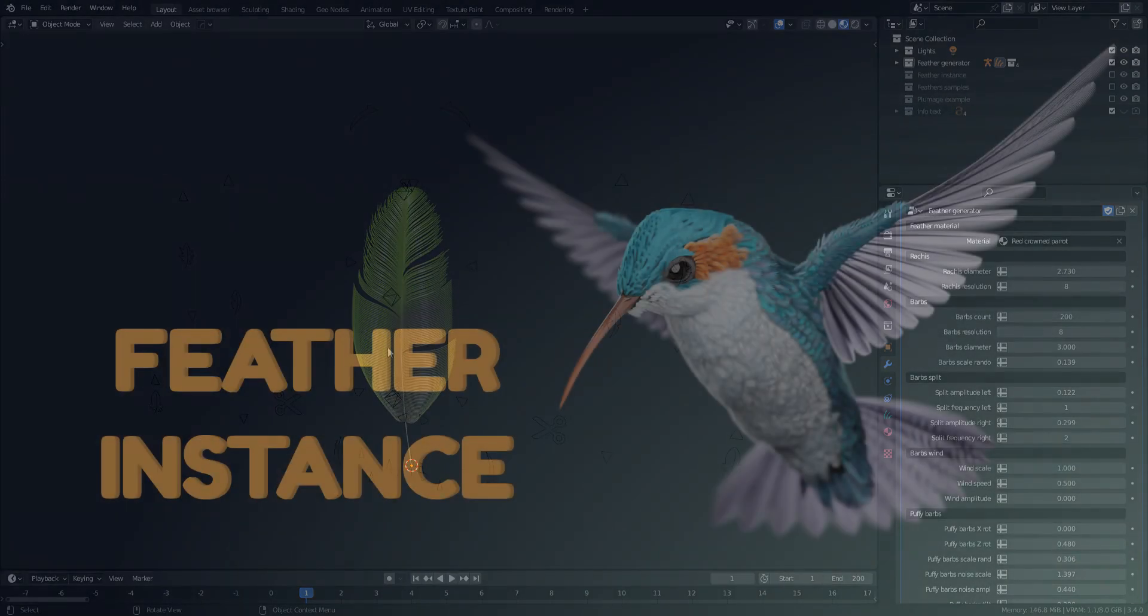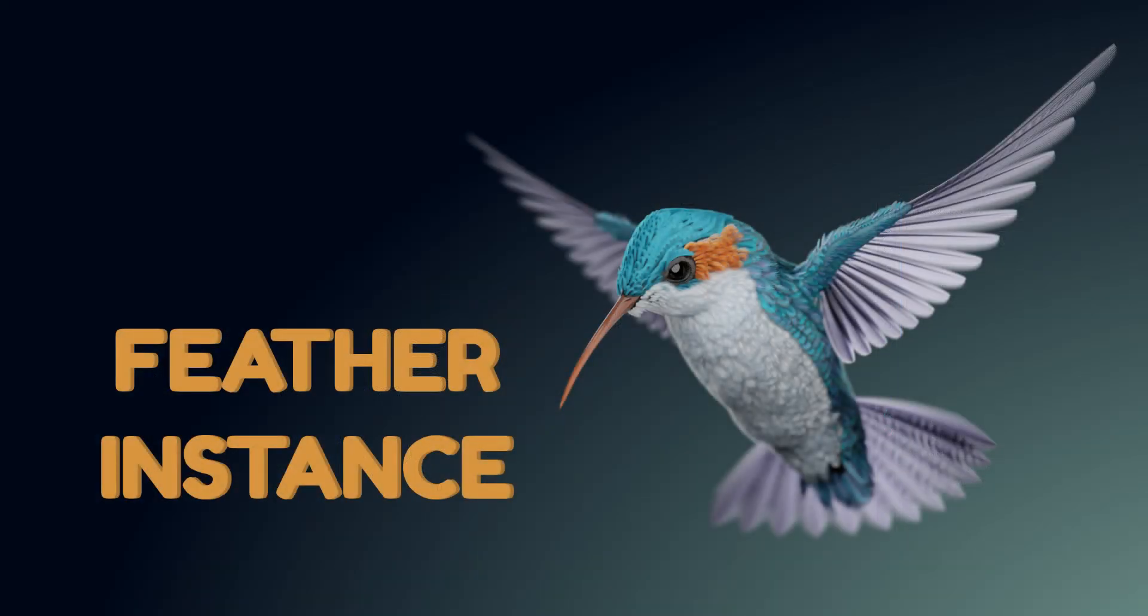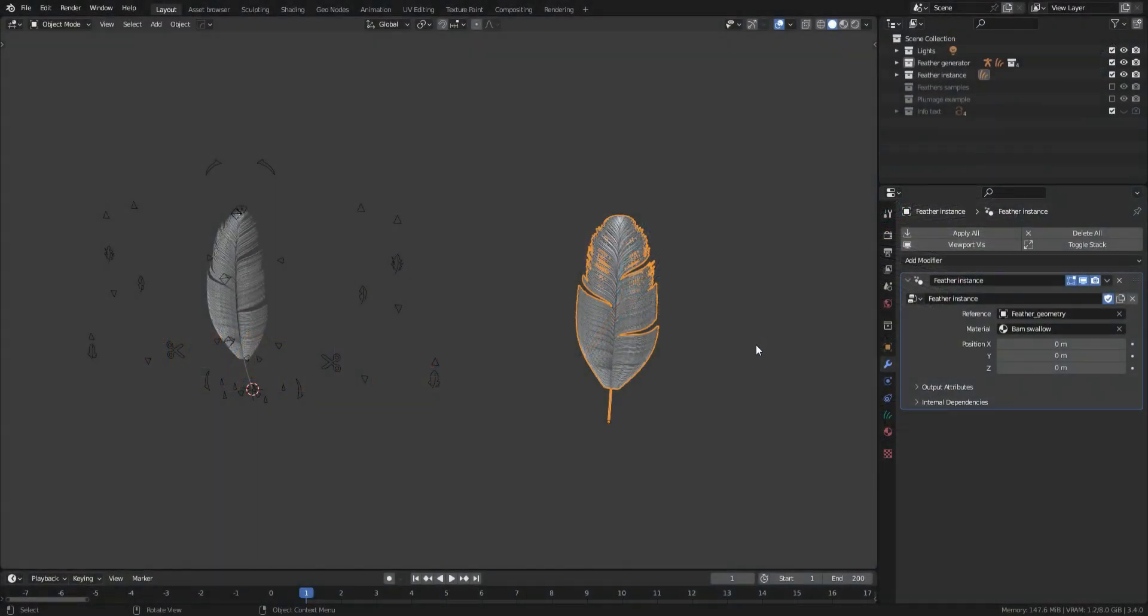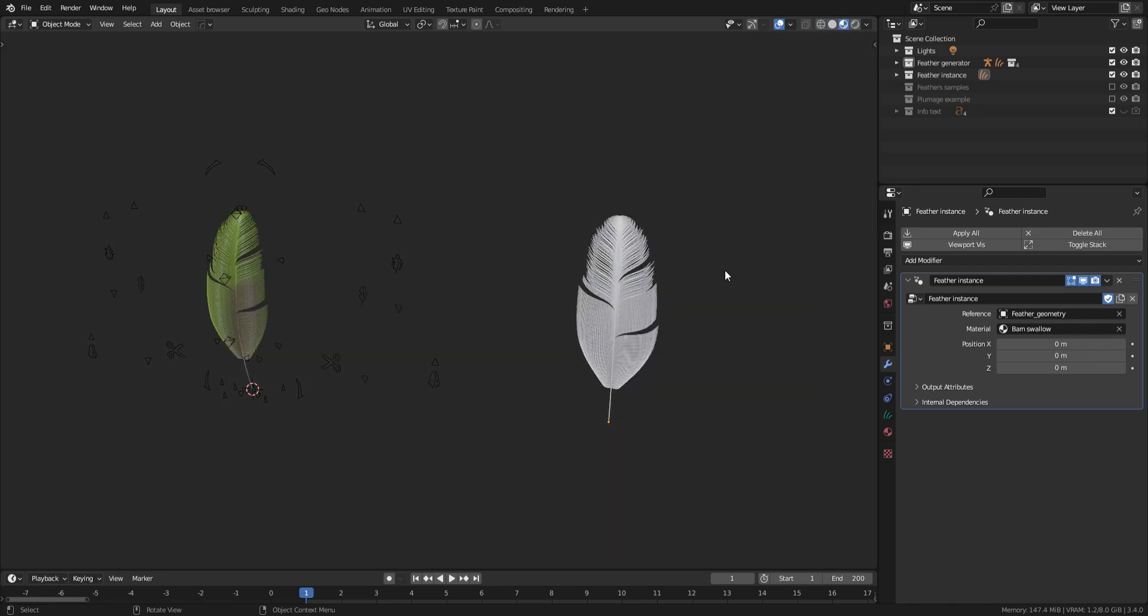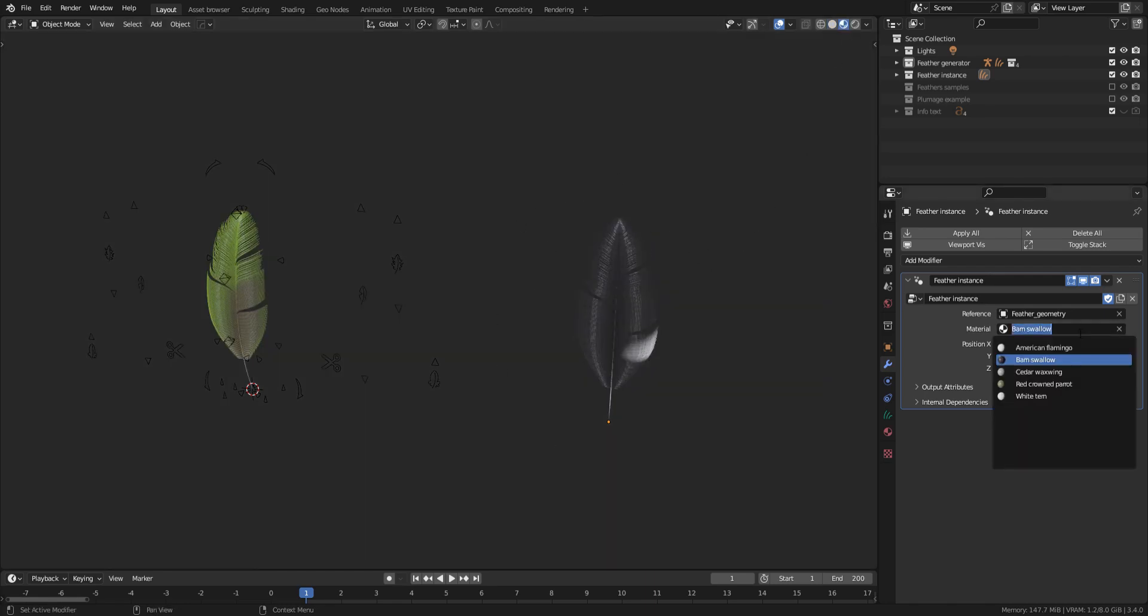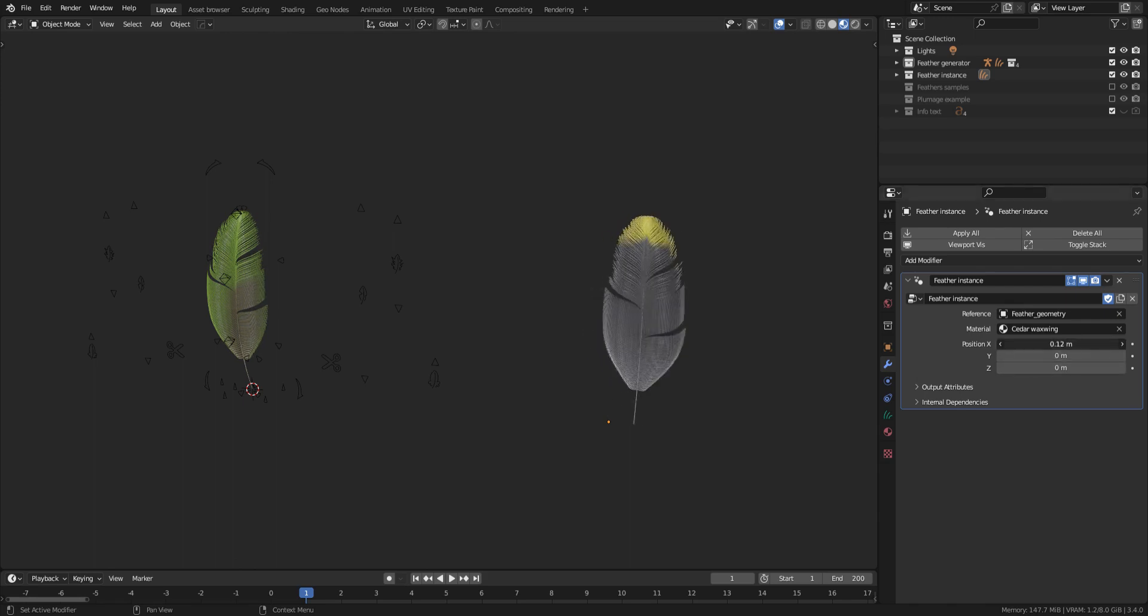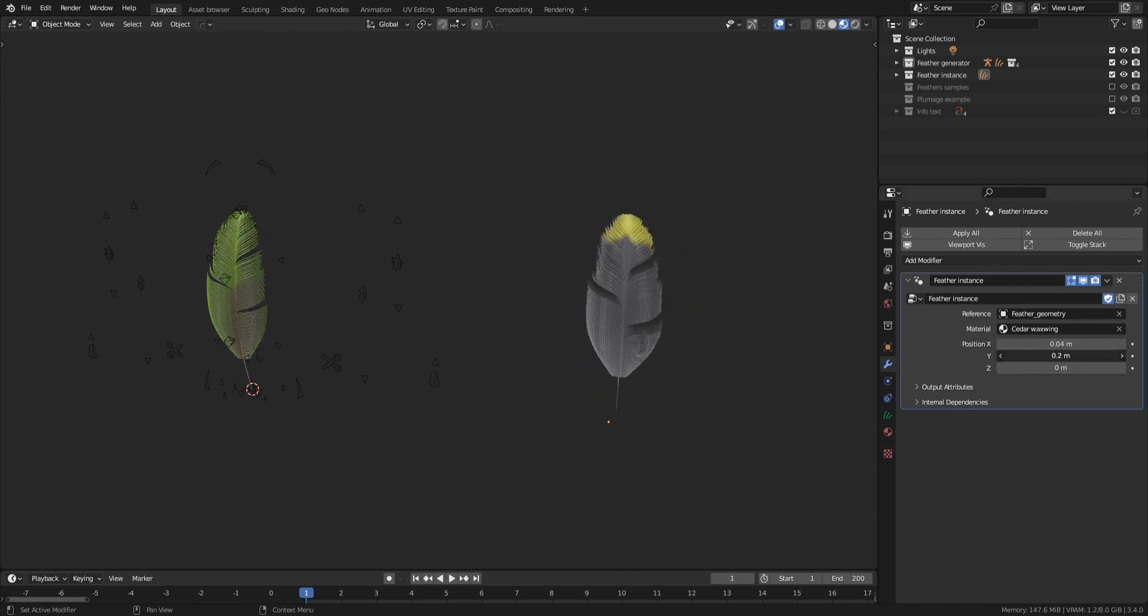Let's move on to the feather instance. This curves object has a geonode modifier that references the feather we just created with the NUJIA rig. With it, you can override the feather material and its pivot point.